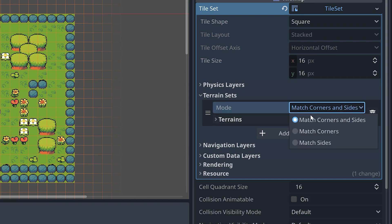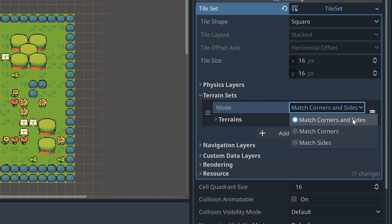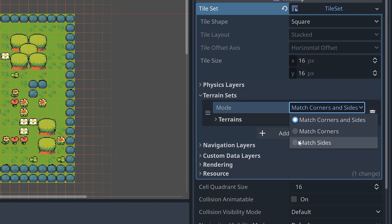We have three modes to choose from: Match Corners and Sides, Match Corners, and Match Sides. The first one, Match Corners and Sides, is the most complex. So let's start by taking a look at matching only corners.